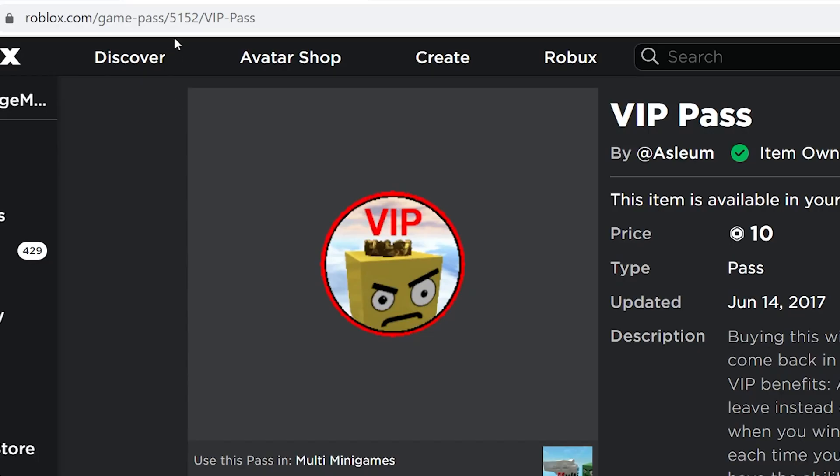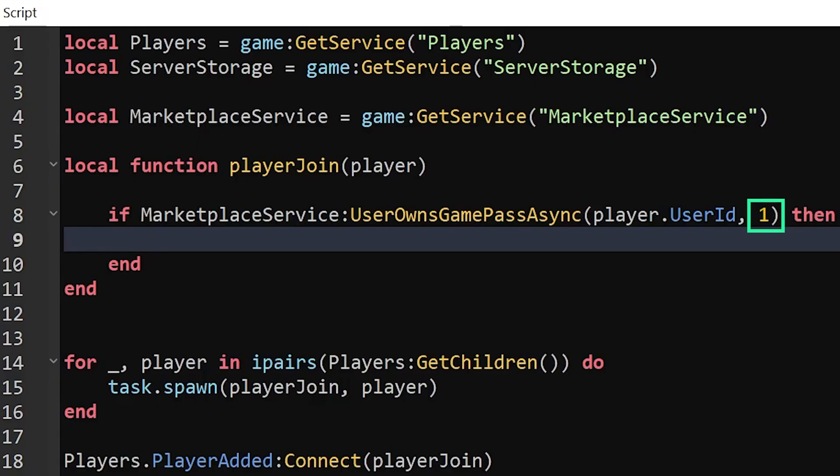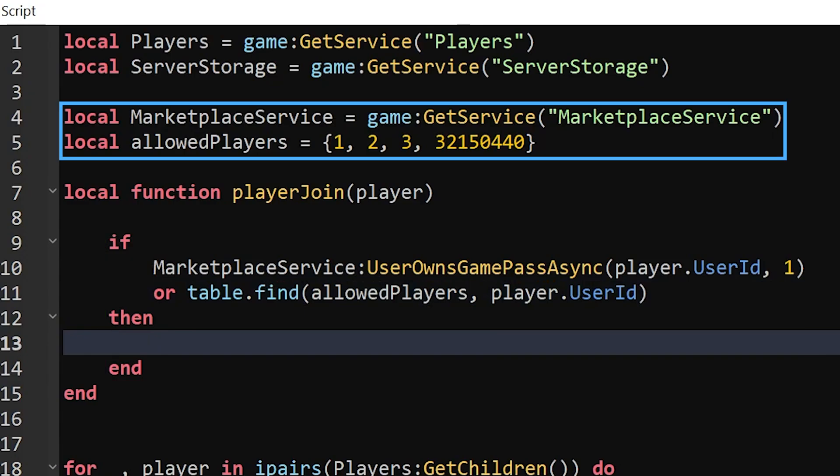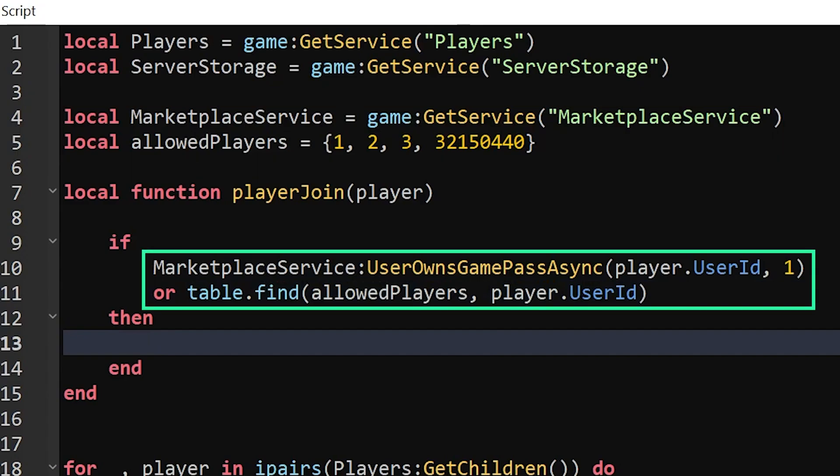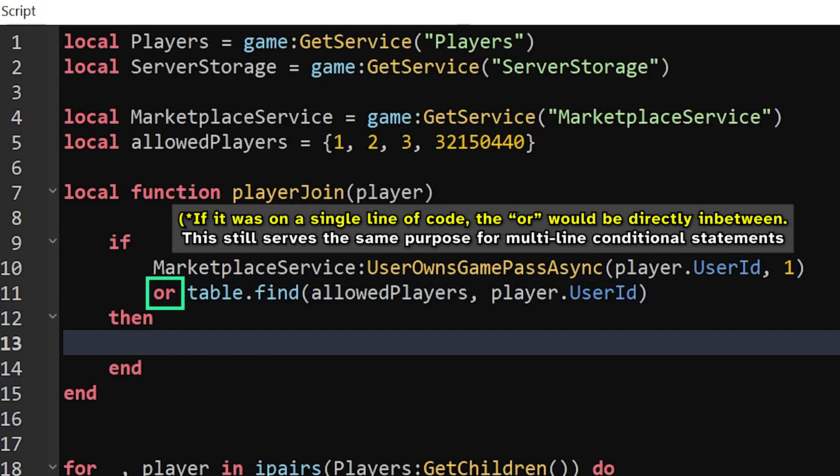Replace the number 1 with the number you find in the search bar when you open the page of the game pass on the Roblox website that you want the script to check for. To keep both of these, make sure you have both the allowedPlayers list and MarketplaceService variable at the top of the script, then place the conditions side by side with the word 'or' in the middle so that the script knows only one of these has to be true for the player to receive freecam access.